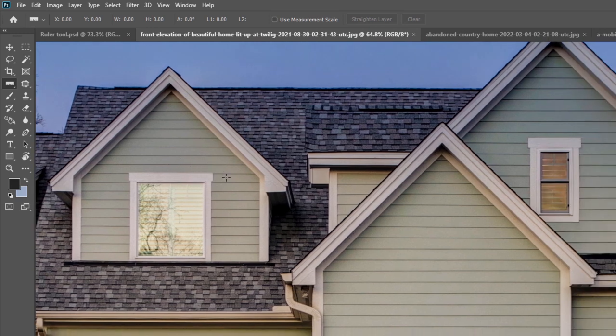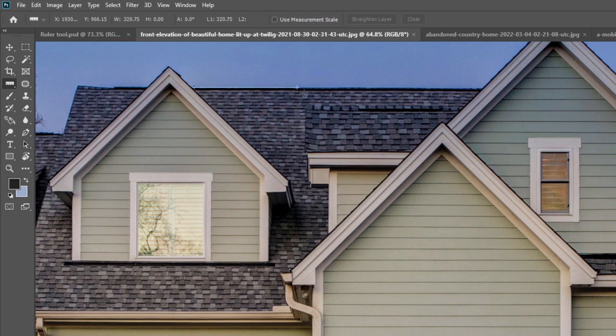Now see one more example. I am just measuring from here to here, but a straight line. For that, I am just pressing Shift while I am dragging from here to here.